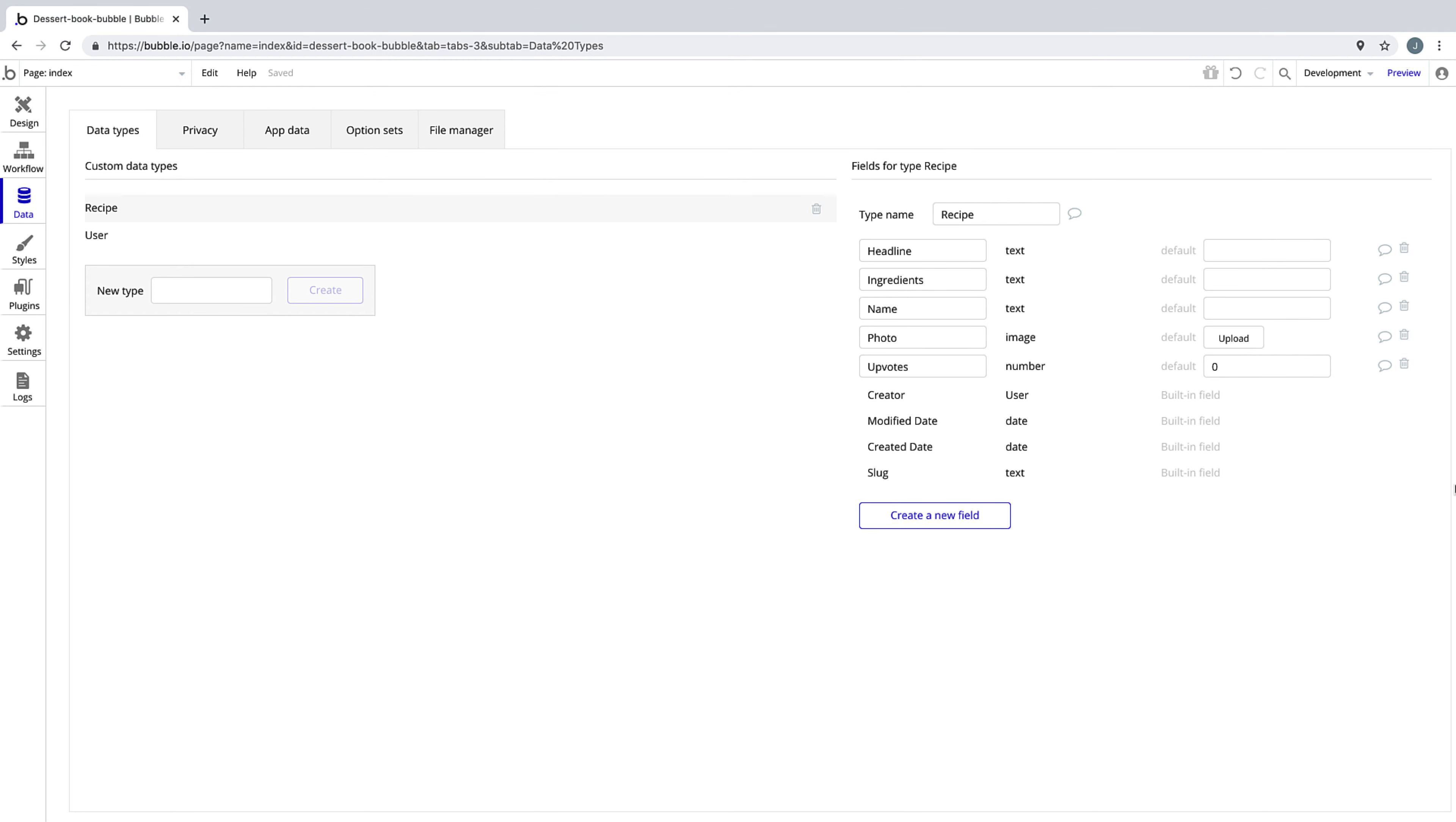Now that we have our data types and fields created, we're done. We don't have to modify them for the remainder of this course, though Bubble makes it incredibly easy to do so if we needed to. In the next lesson, we're going to create the page structure that we'll use throughout our app.